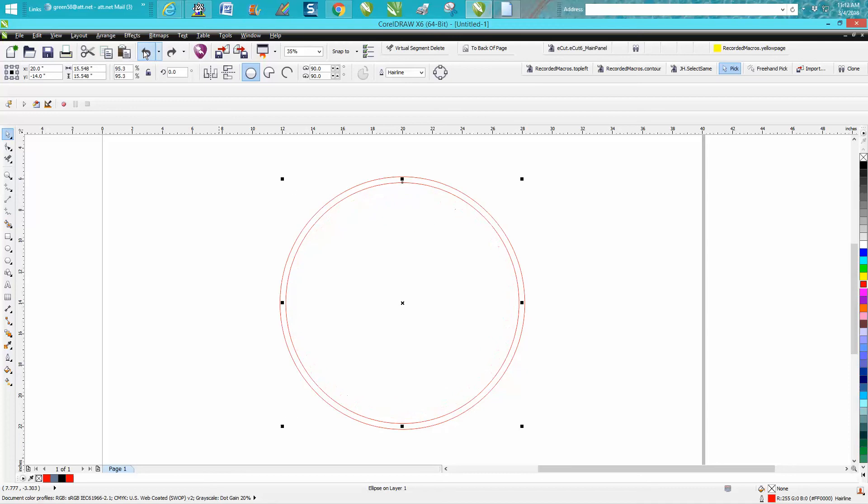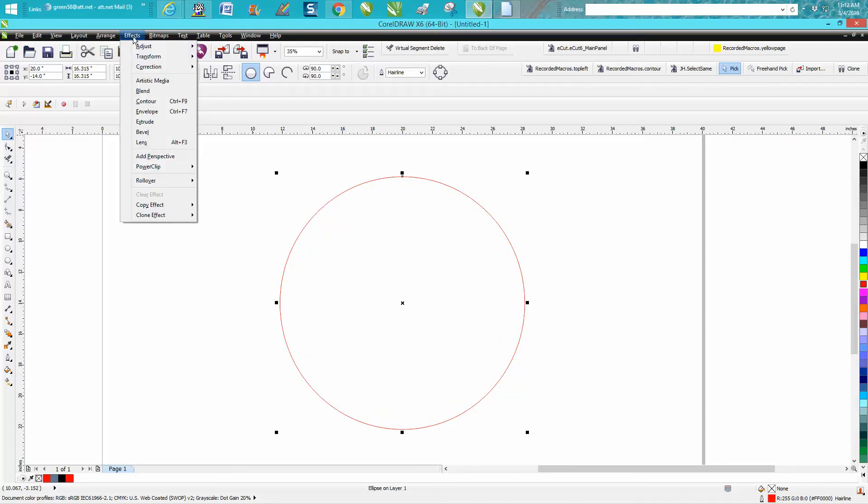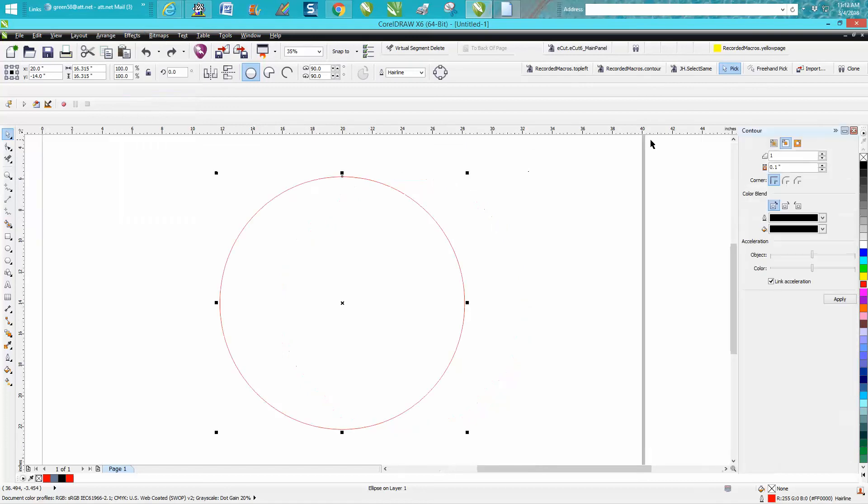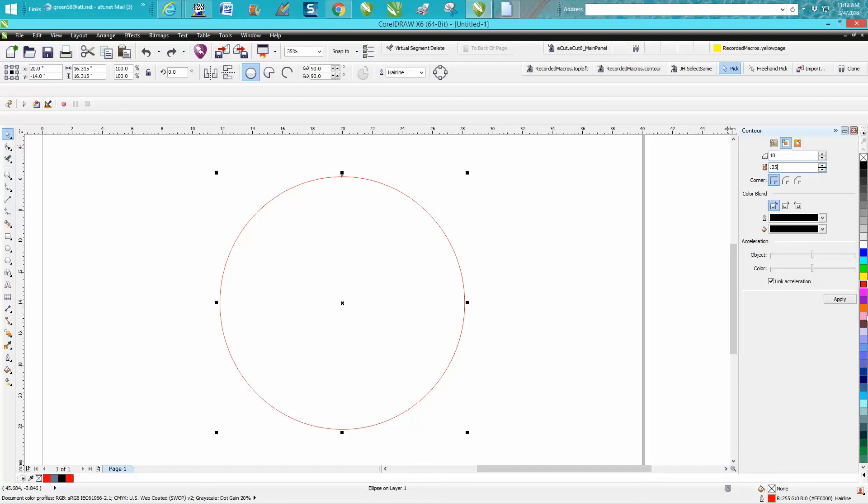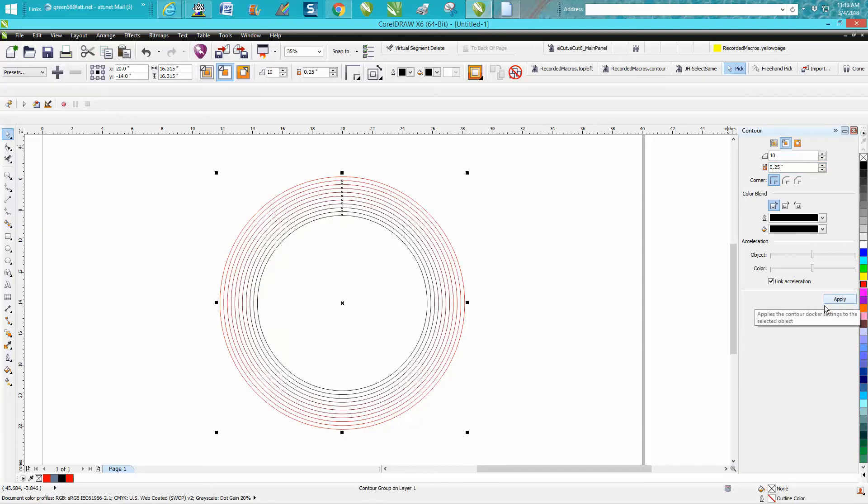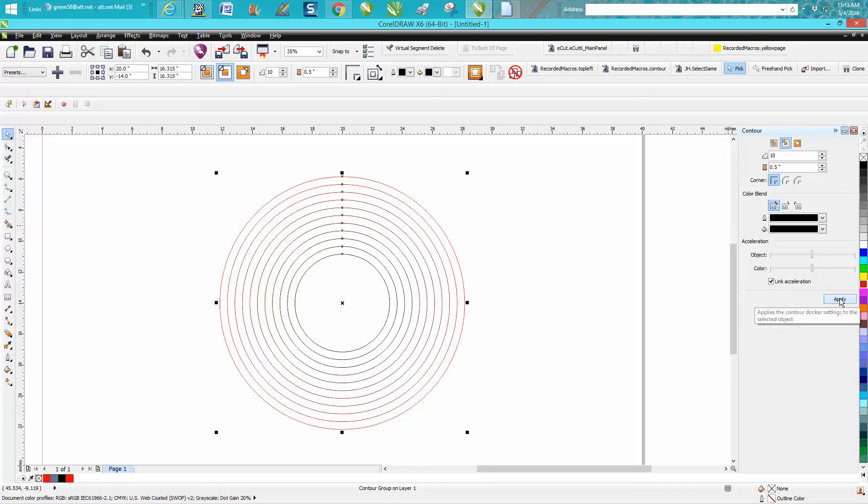Just grab your item, go up to Effects > Contour to the inside. You can actually go to the center. Well, let's go just inside with ten steps and make them 0.25 off—I'm just guessing. Then you can do basically the same thing. That's wrong, go 0.5. So you can do basically the same thing with the Contour tool.